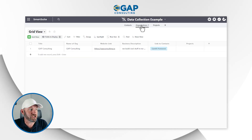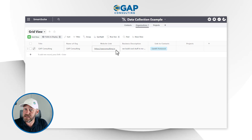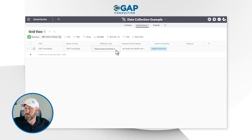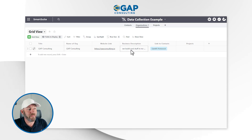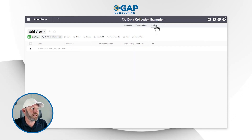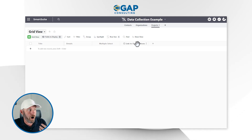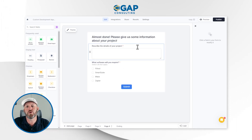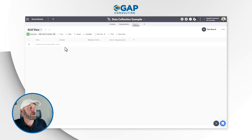Next, we do the same thing for Organizations. We search to see if we already have a record for this organization, using the website link as the unique key. If yes, we don't create a new one. If not, we create one. Then we move to the third and final part: creating the new project. We don't need to search for the project — when this automation runs, somebody just submitted a form for a new project, so we will always be creating a new project record.